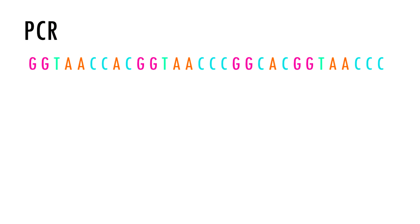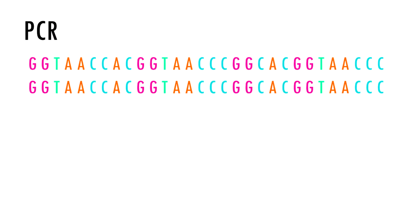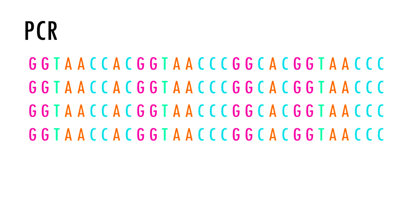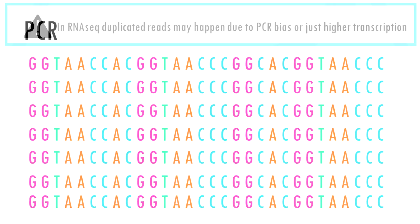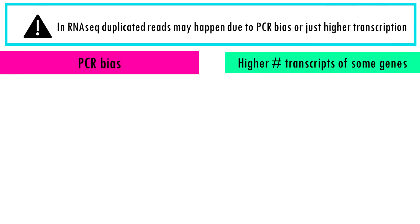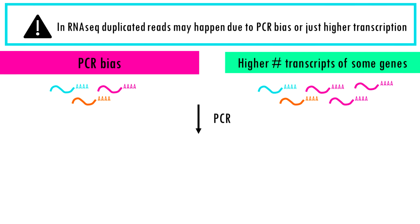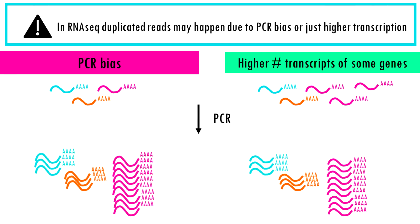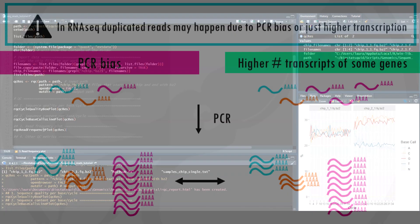As you know, PCR amplifies or creates many copies of a sequence fragment. In RNA-seq experiments the non-unique read proportion can be more than 20%, but these duplications can also be from genes simply being expressed at high levels. This means that there will be many copies of transcripts and many copies of the same fragment. Since we cannot be sure if these duplicated reads are due to PCR bias or an effect of high transcription, we should not remove duplicate reads in RNA-seq analysis.